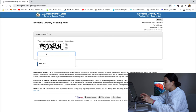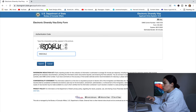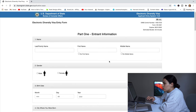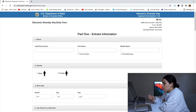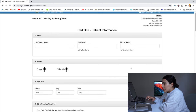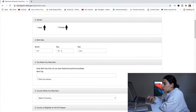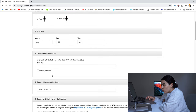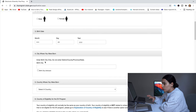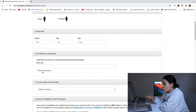After clicking Begin Entry, you'll need to enter an authentication code for security purposes. Once you submit that, you reach Part 1 of the application. This first page is very straightforward — enter your last name, first name, and middle name. If you don't have a middle name, check the box. Then specify your gender, birth date (month, day, and year), and the city where you were born.